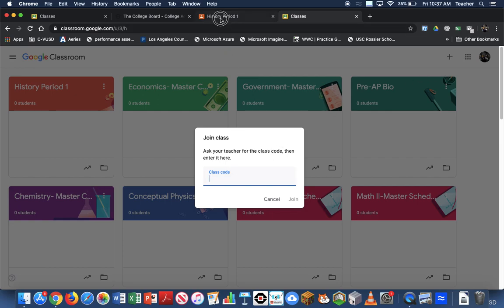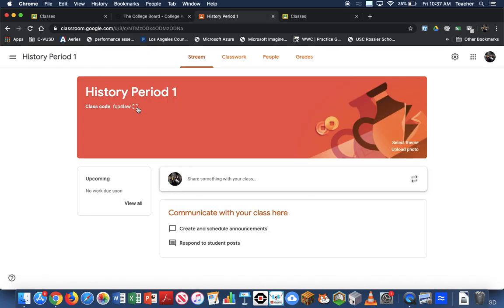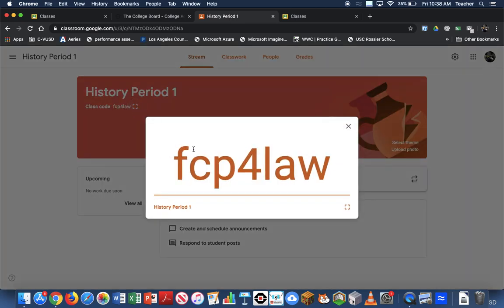That class code is going to be shown on your banner here, and this is what you can have your students type in to join the class.